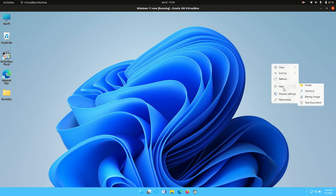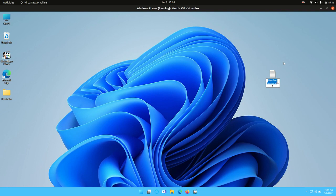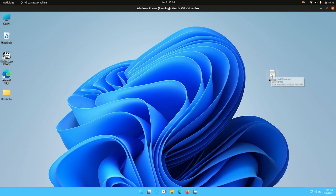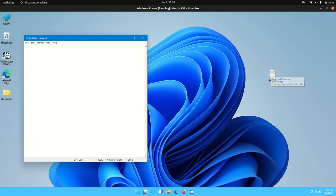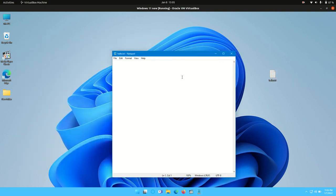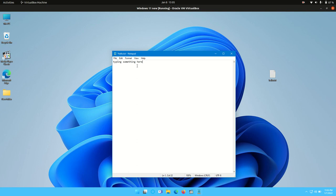So again, right click, new, text document, and give it a name. Hello. Once that's there, you hit enter and then you double click on it as you would with anything else and type in whatever you want. Type in something here. Very, very creative on my behalf I have to say.